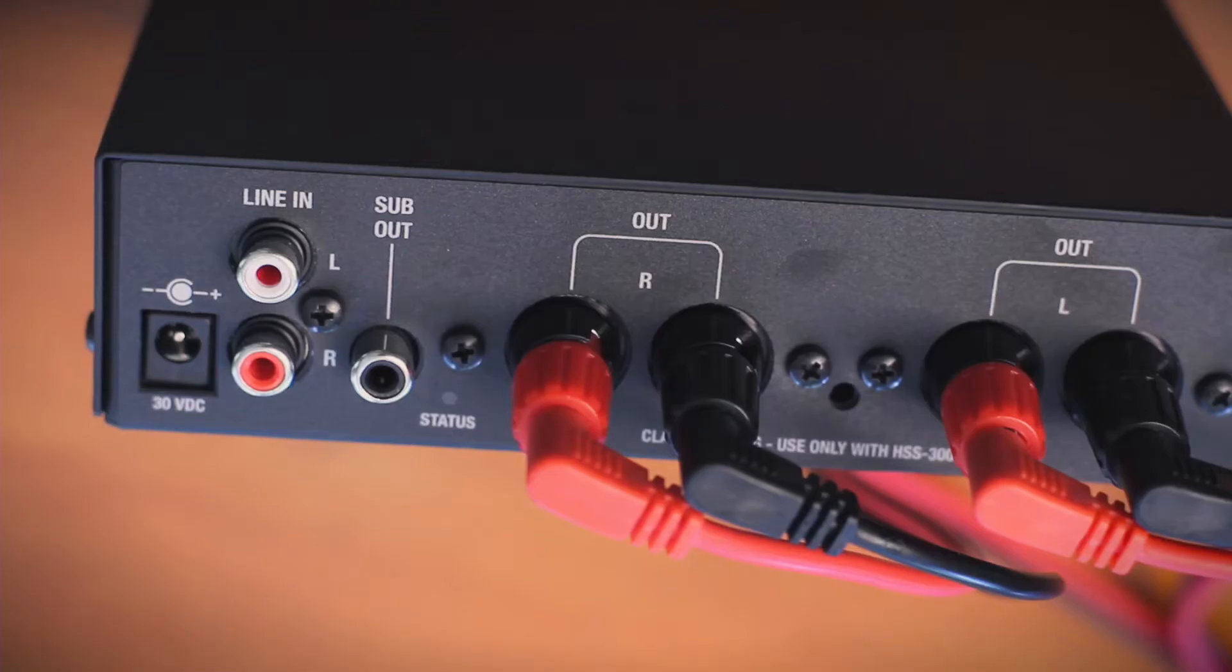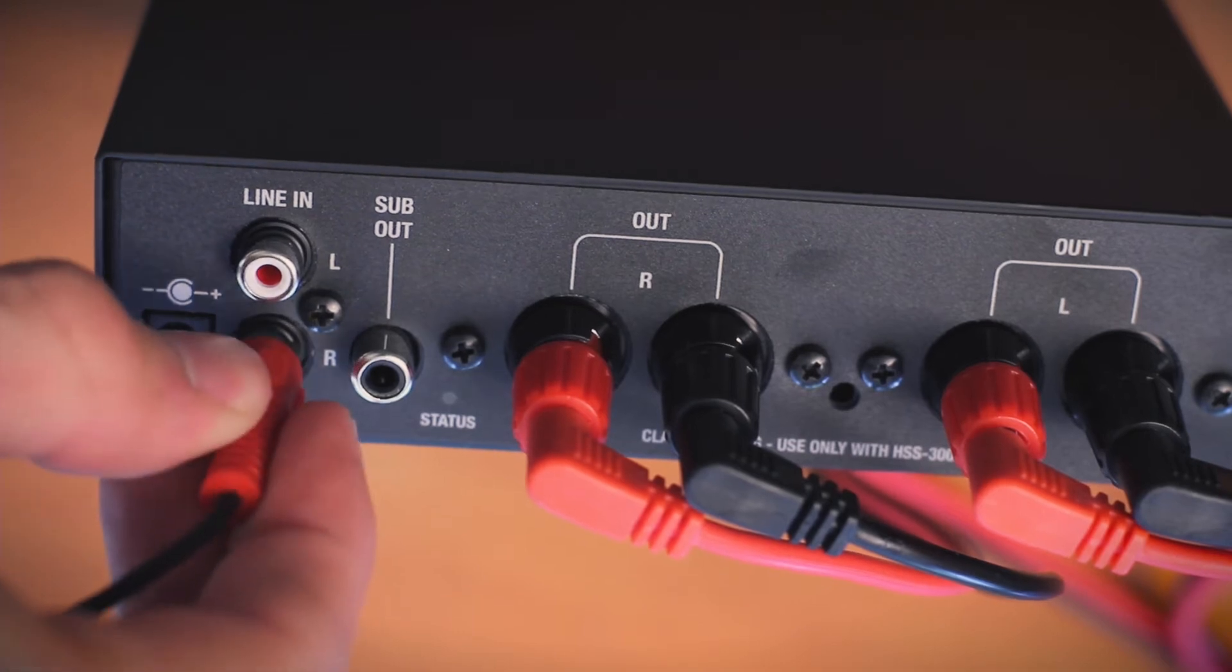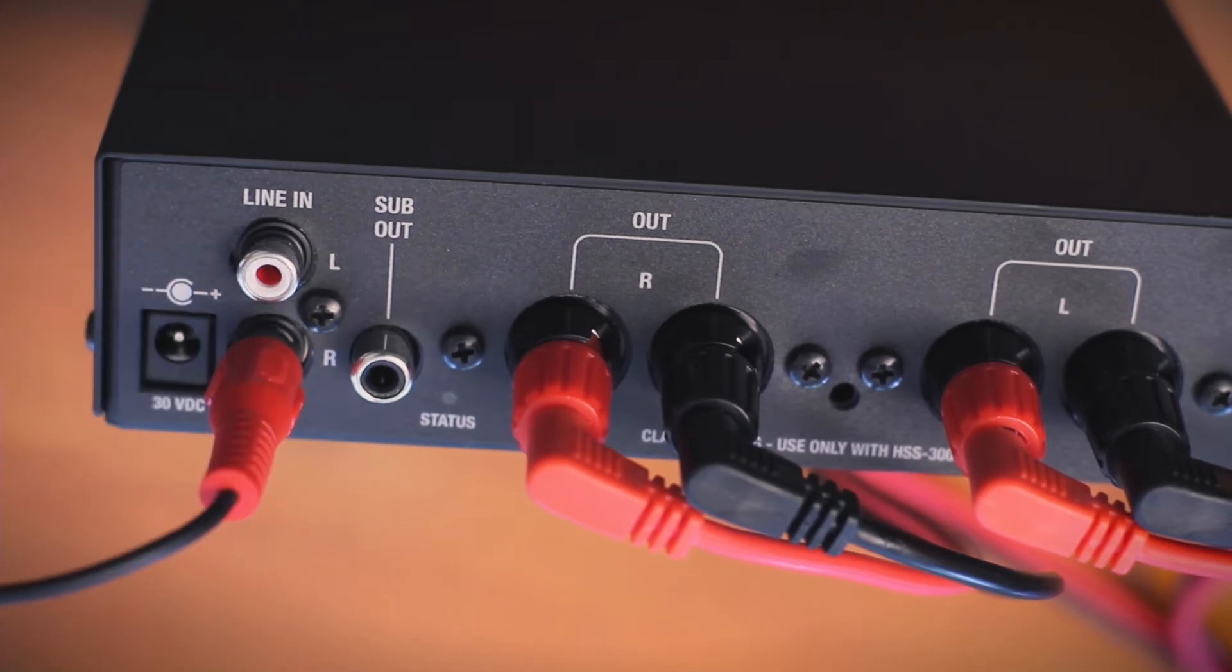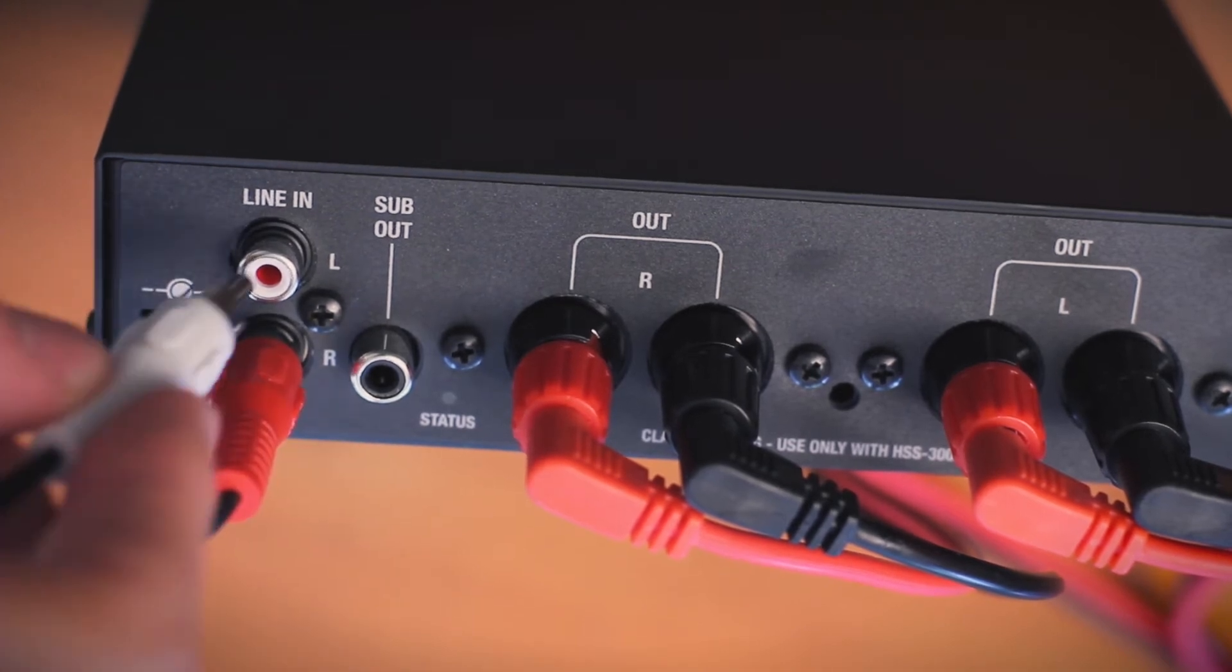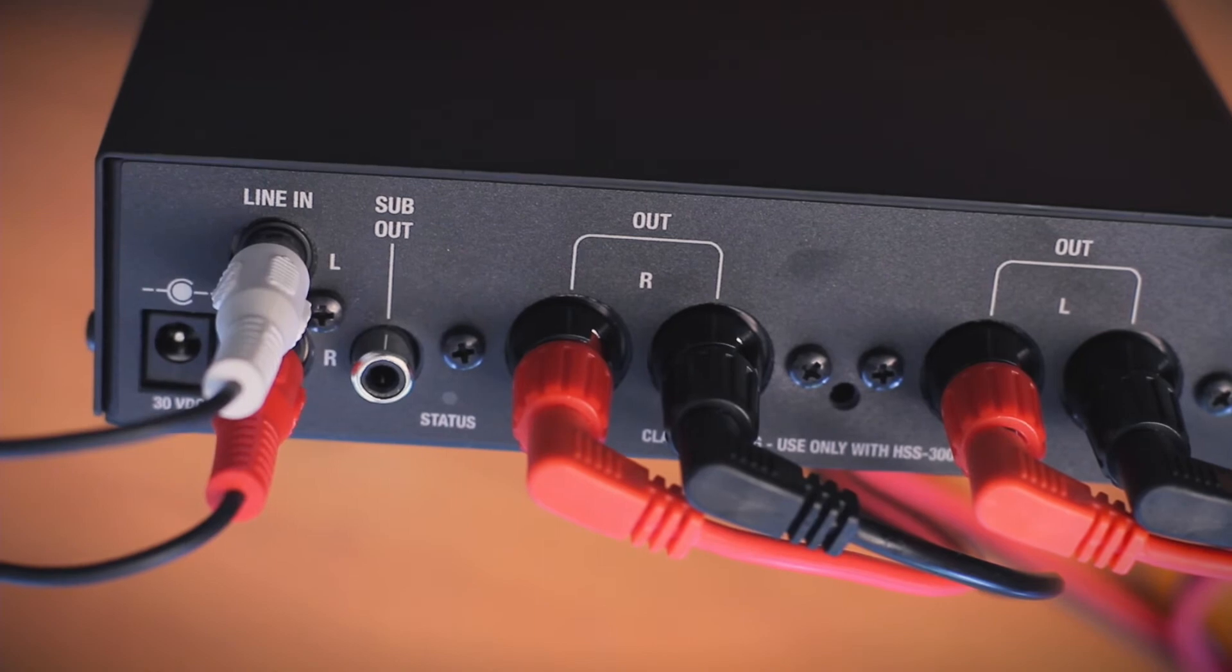Use the 3.5 millimeter stereo plug to dual RCA jack adapter. Connect the red and white RCA connectors to the back of the amplifier.